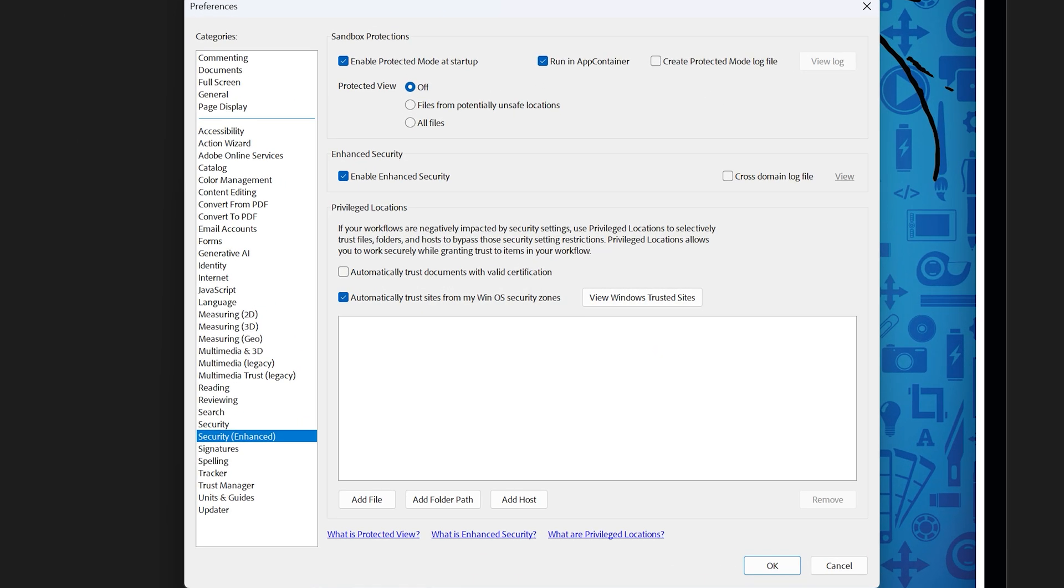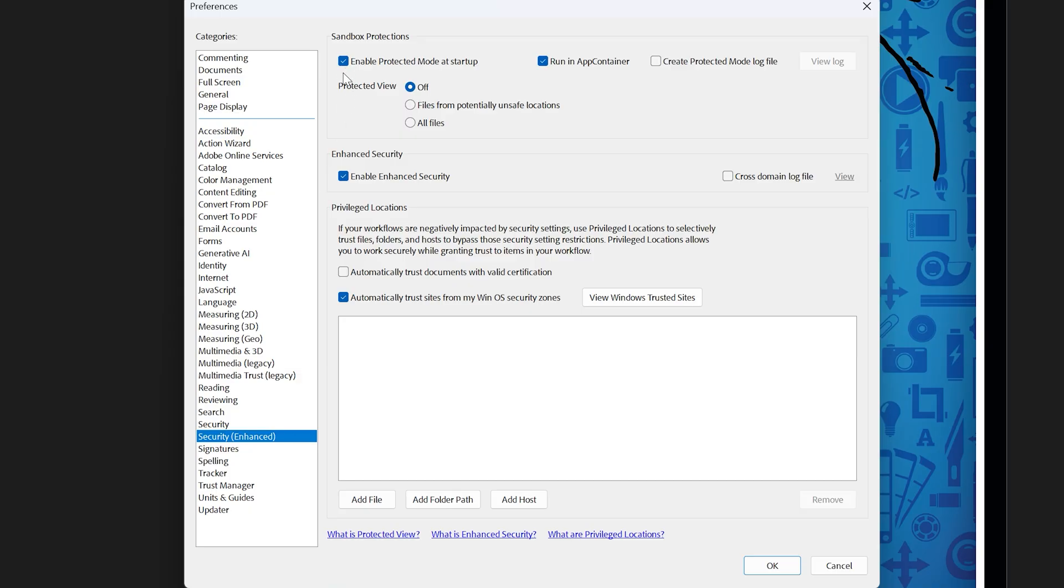Then we want to make sure we're on the Security Enhanced tab. That's where our current problem is. And the checkbox we're looking for is this one that says enable protected mode at startup. This is an added security feature in Acrobat which prevents PDFs from launching executable files or writing to the registry. In theory it's a great feature to have, but in practice it can make Acrobat actually unusable.